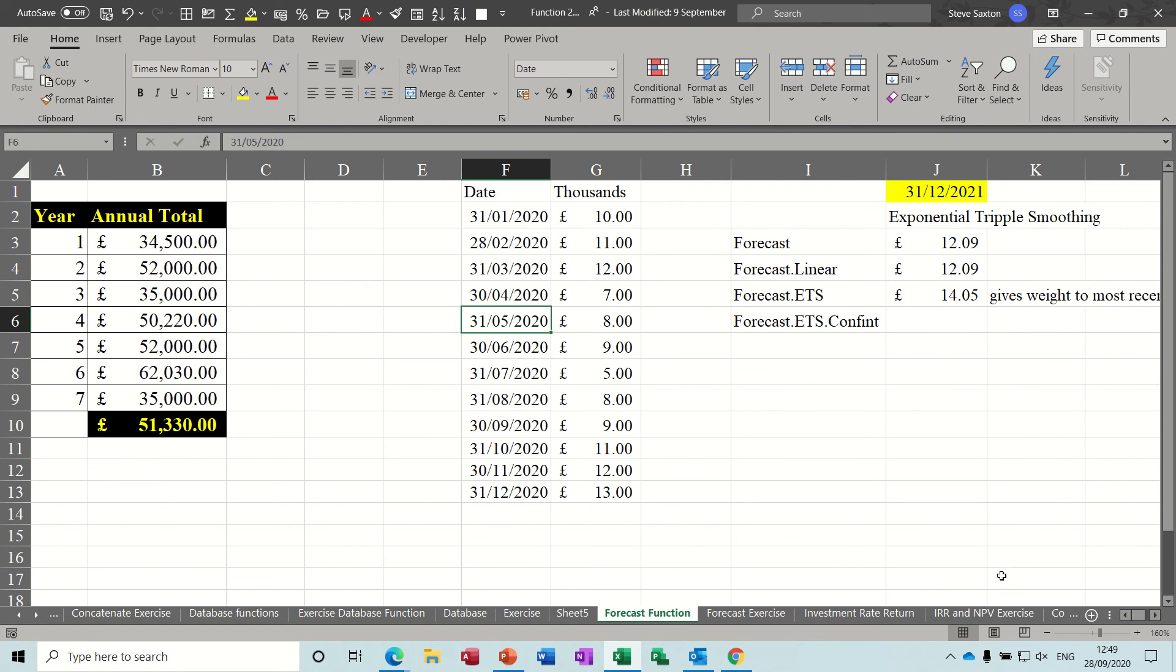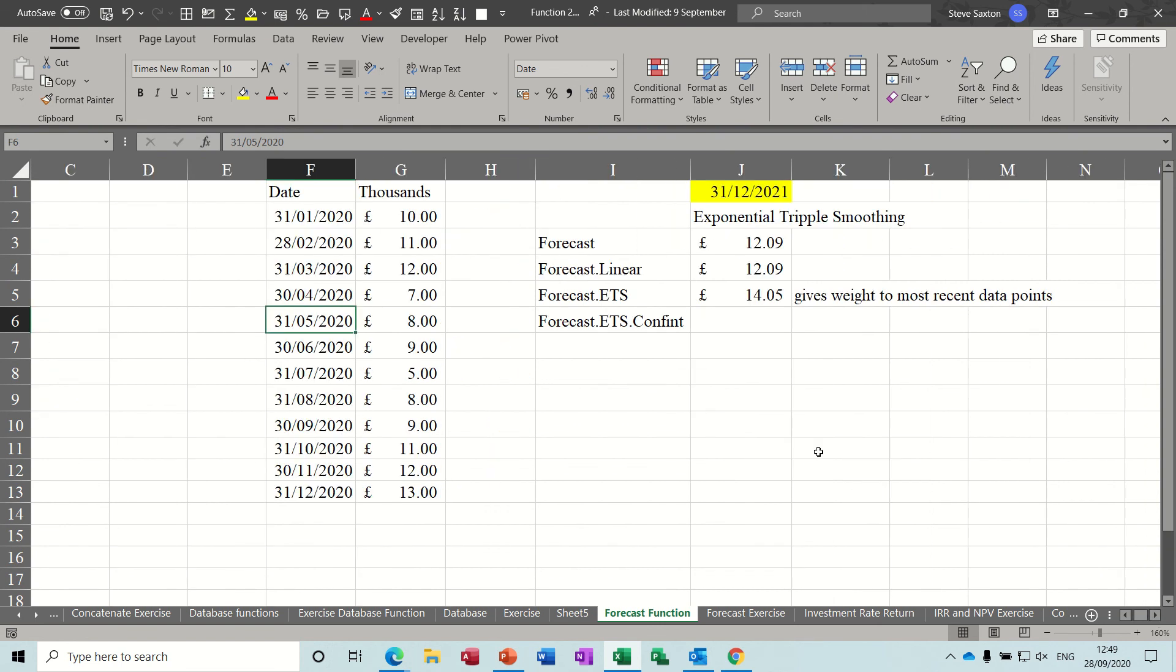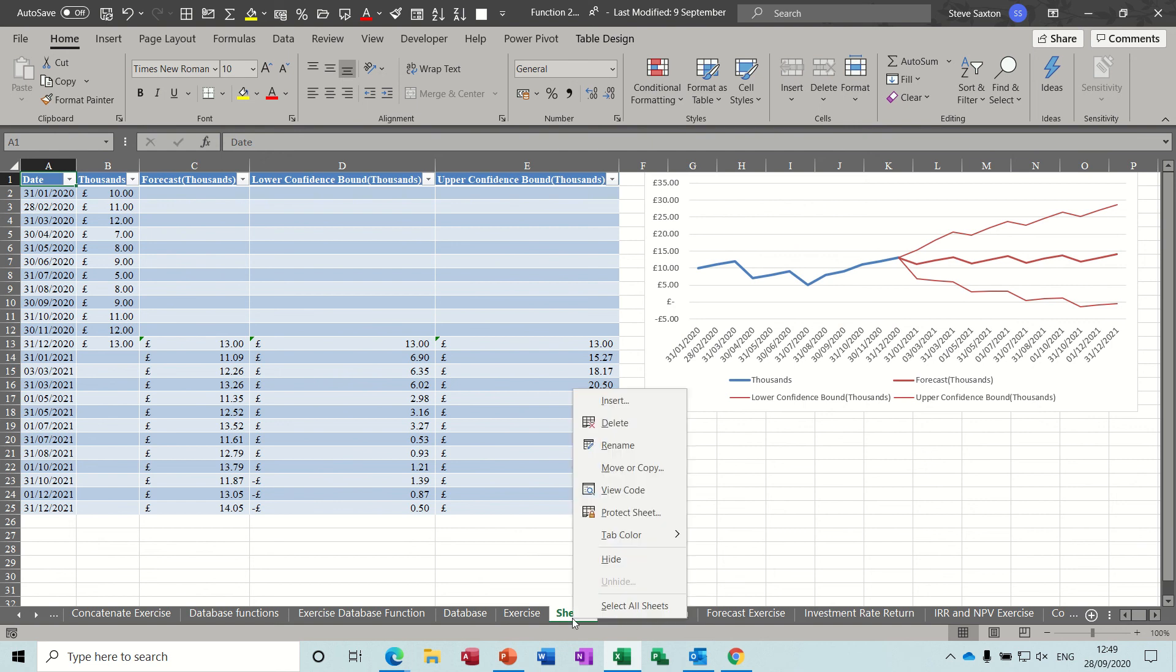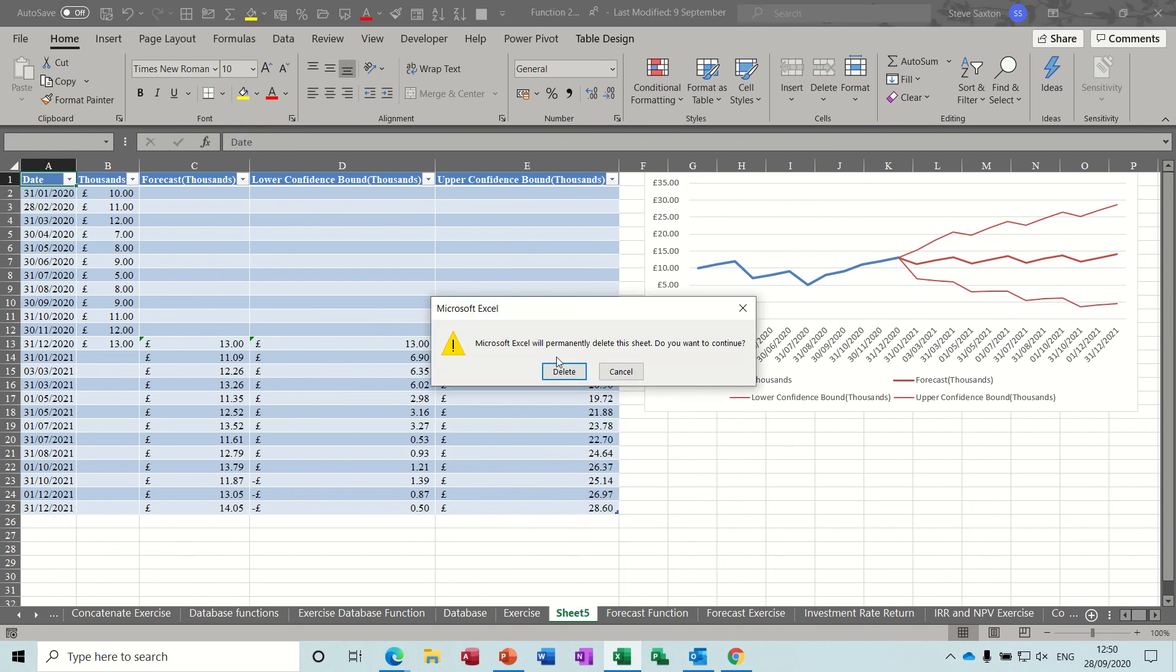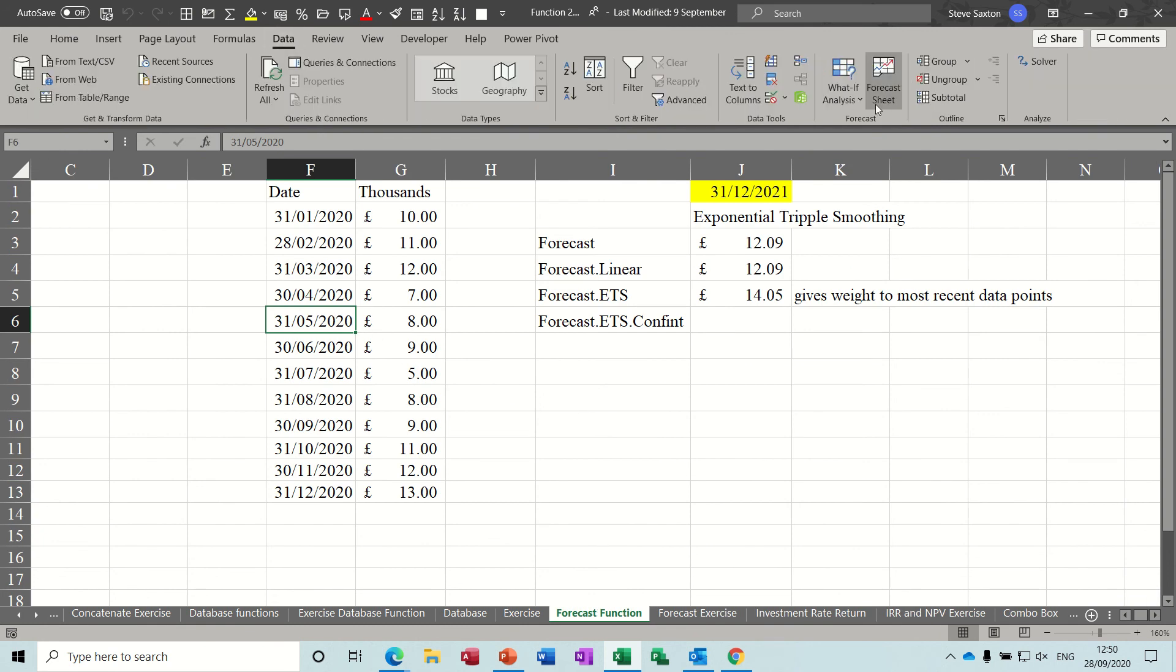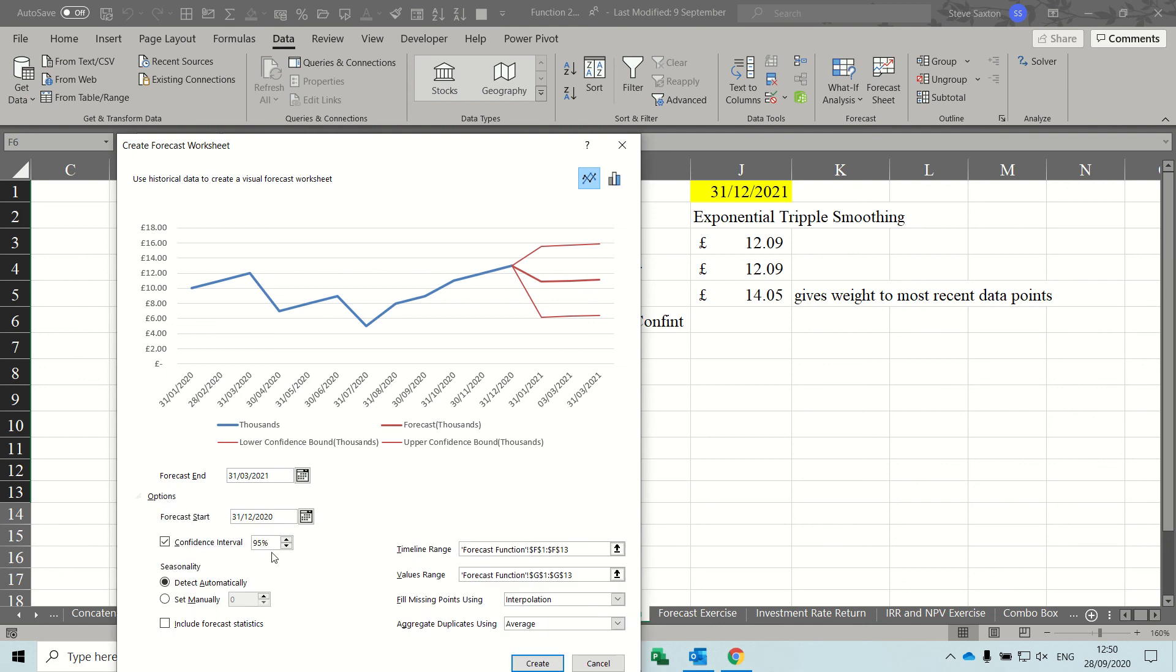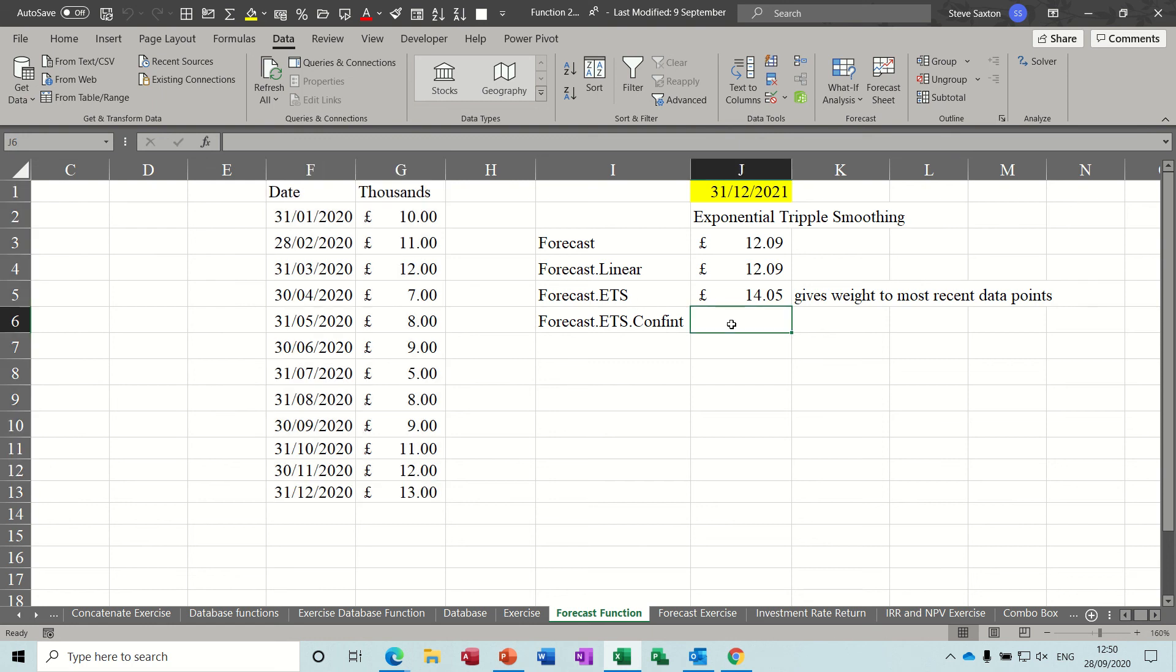Now back to this. Now the confidence for that is set to preset at 95%. I didn't show you that when it came up. If I delete that and just do that again, I'll show you where I've got that information from. So when you go to the forecast sheet on the data tab and into options, it's automatically set at 95%.